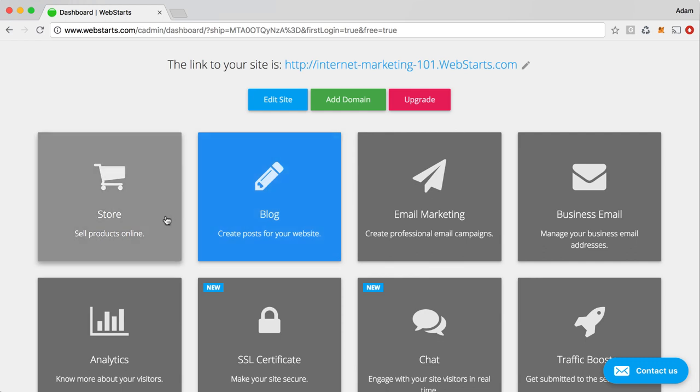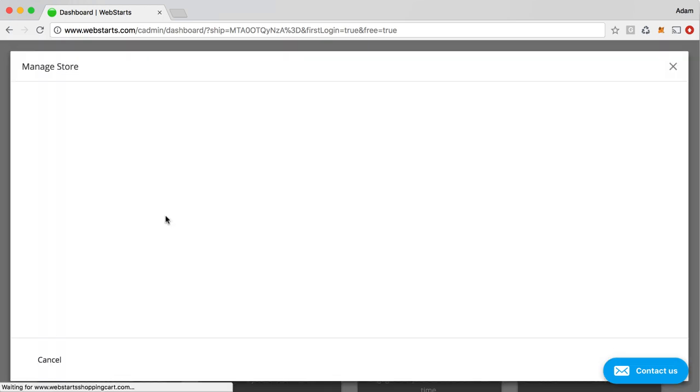And if you wanted to enable the store app, you would just click on the store app, and then in a few moments, it will load up the store.